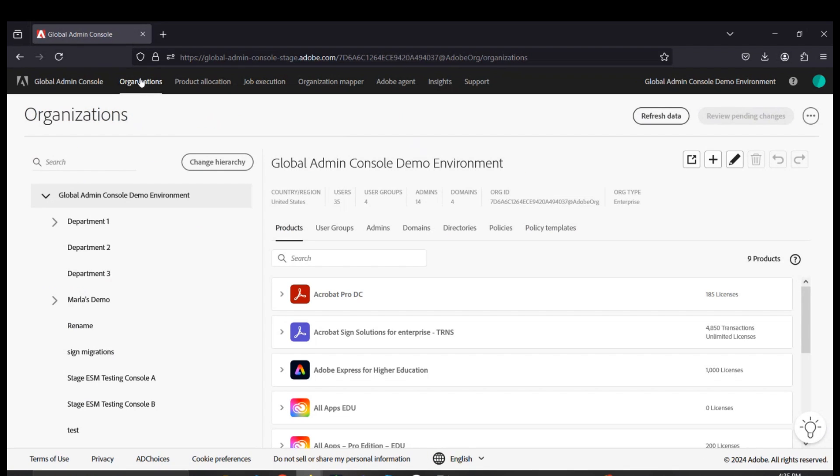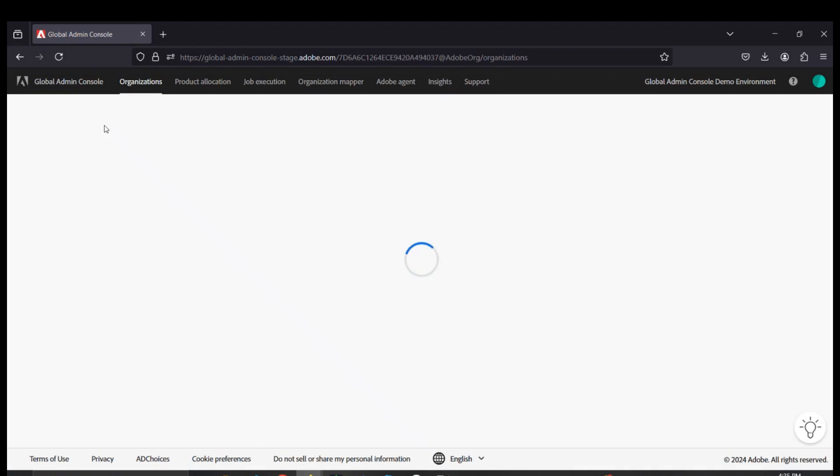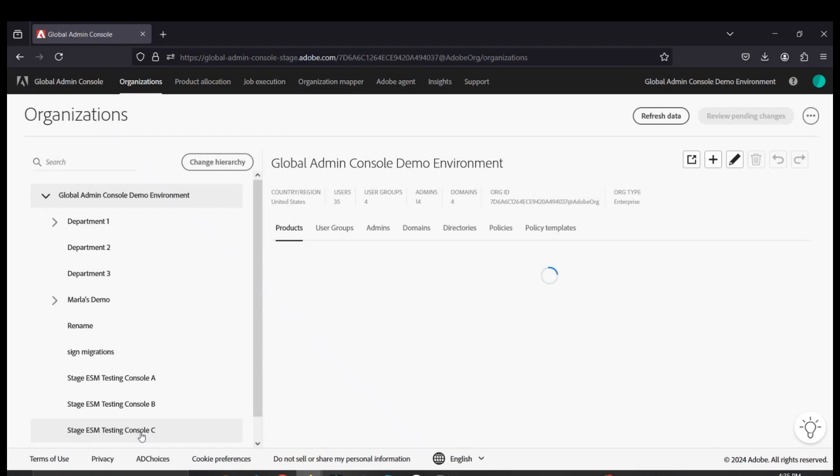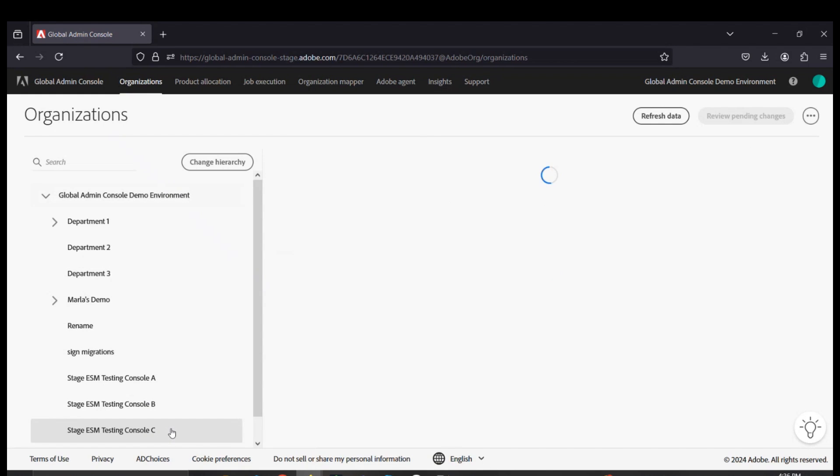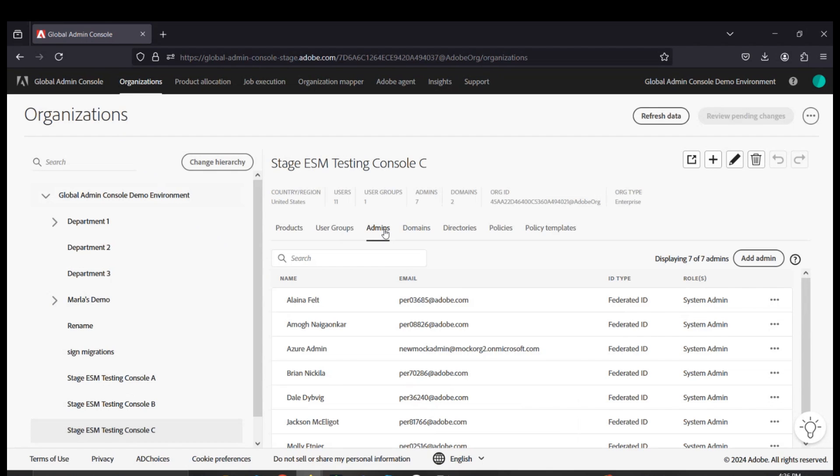Now, we've brought in existing consoles into the Global Admin Console environment with no impact to end users. For example, any system admins that were on the console we nested into that environment would not have any insight into this Global Admin Console structure. There is no impact or downtime required.